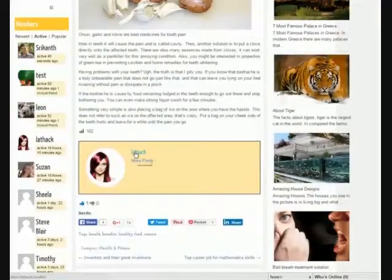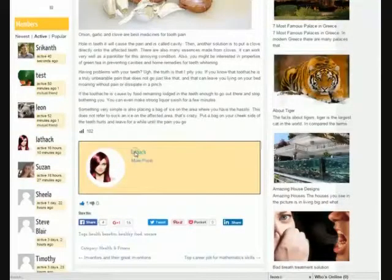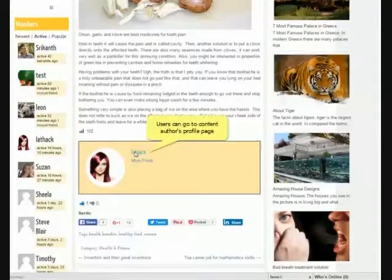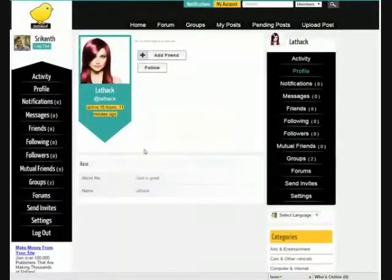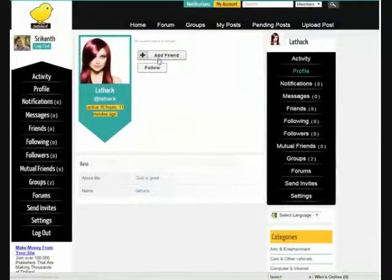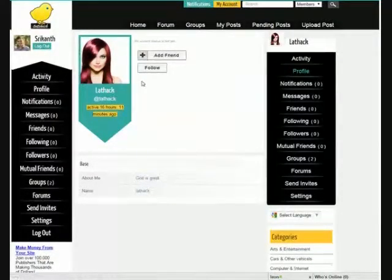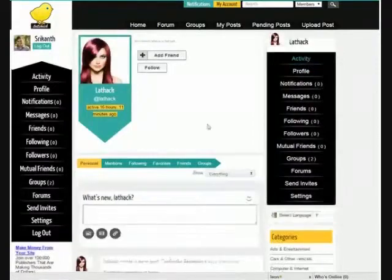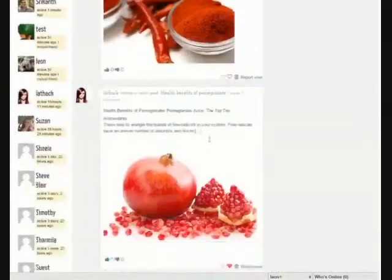Users can visit the author's profile page and can add them as a friend by selecting the friend option, or they can follow them to see their regular activity.